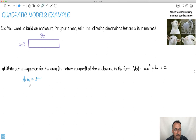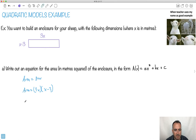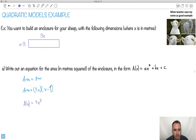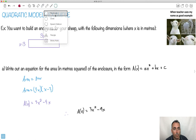The length is 3x, so the area is just 3x times the width, which is x minus 3. I want to write it in the general quadratic form. I'll call it A of x — the area in meters squared. So: 3x times x gives 3x squared, and 3x times negative 3 gives minus 9x. So A(x) = 3x² − 9x.